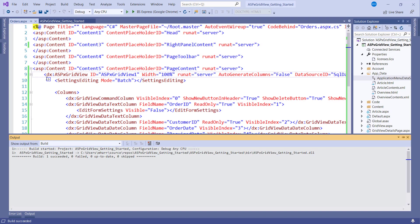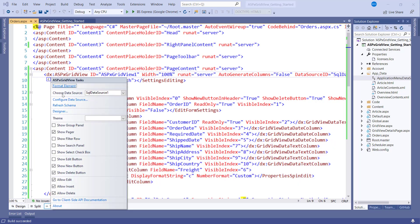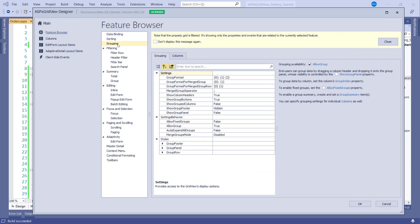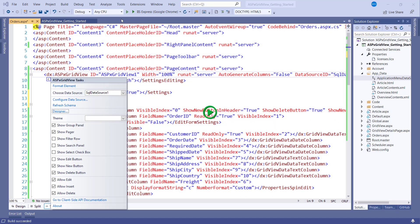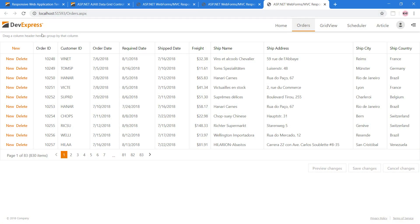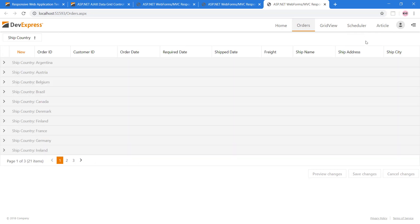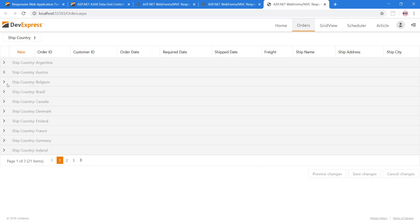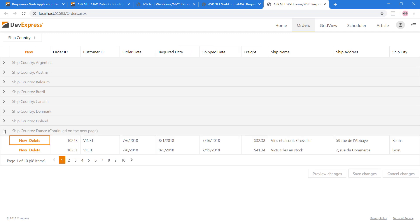Now let's explore grouping. From the Designer, we can see the ASPX GridView also supports grouping. Let's enable the Show Group Panel checkbox and take a look in the browser. The Grouping panel allows you to group by columns. For example, if you group by country then you can see all the orders from Argentina or from France and so forth.